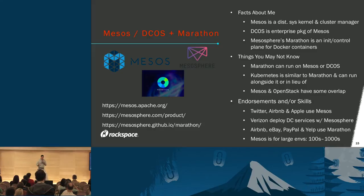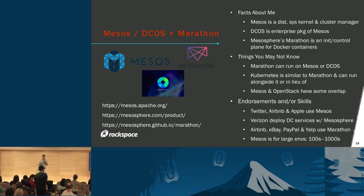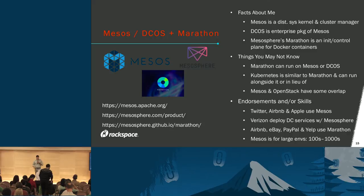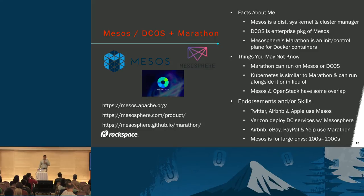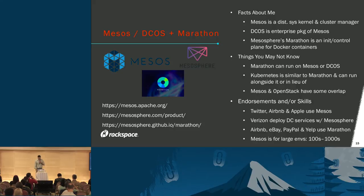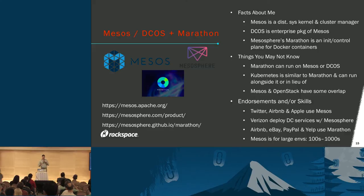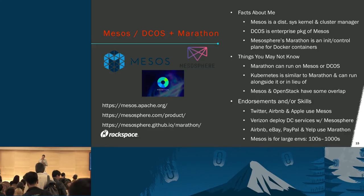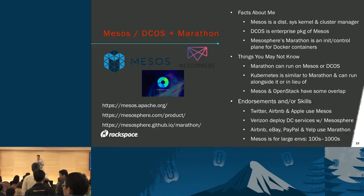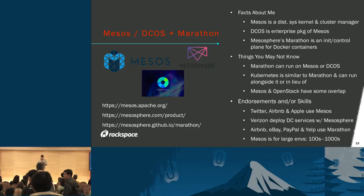Some resounding endorsements: Twitter, Airbnb, and Apple use Mesos. Famously, Apple is using Mesos to power Siri. Verizon deploys all their DC services internally with Mesosphere. Airbnb, eBay, PayPal, and Yelp all use Marathon. Mesos has been around for a couple of years now, it's definitely reached a mature level, and it's really ideal for large environments from hundreds to thousands of physical nodes.